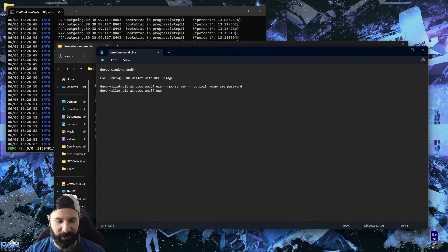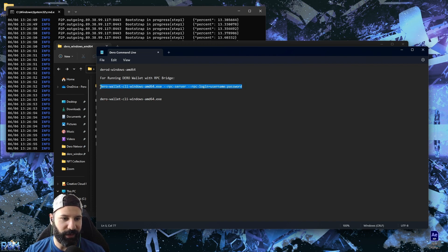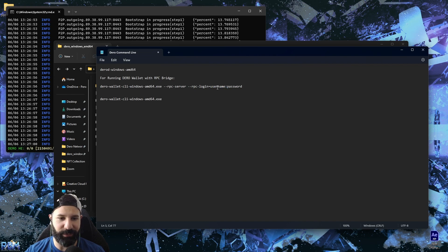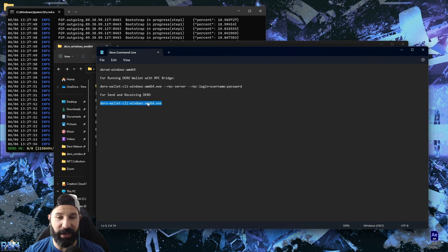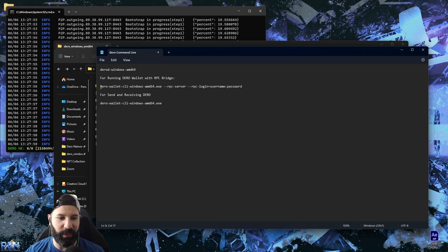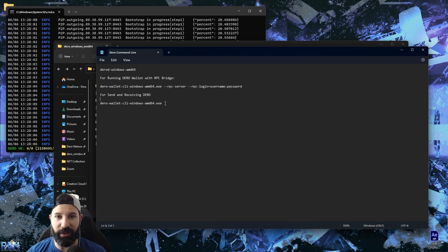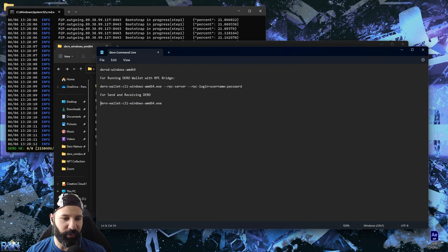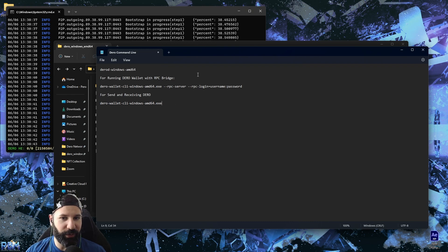You can change the username and password to anything you like — that's how you log into the RPC bridge and connect your wallet. Usually what we do is have one wallet that we store NFTs on or connect to the RPC bridge, keeping only a small amount of Dero for fees. The secondary wallet is your hodl wallet where you keep your main Dero stack, which never connects to a third-party website.